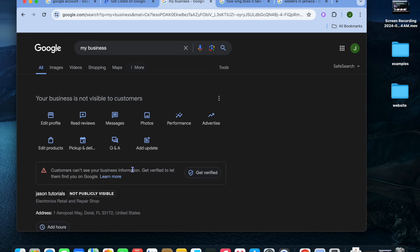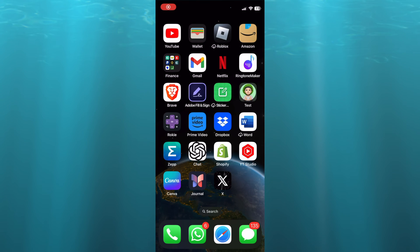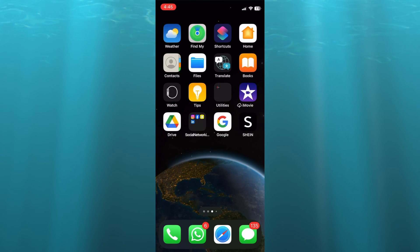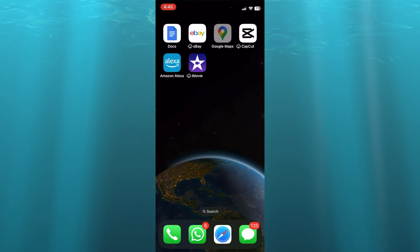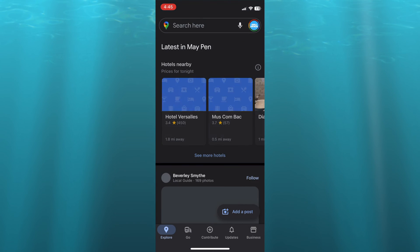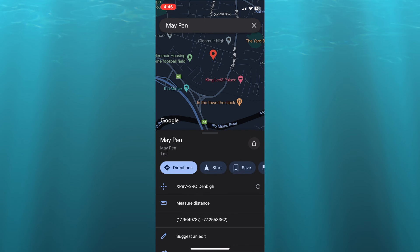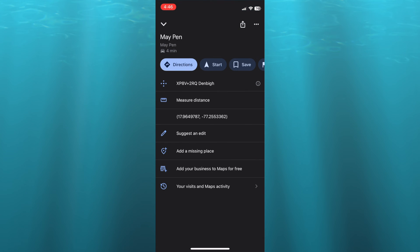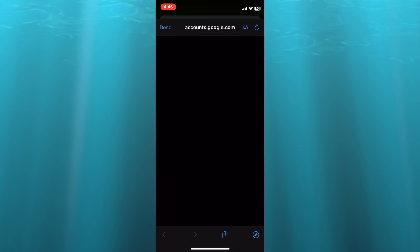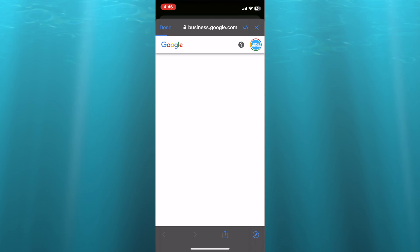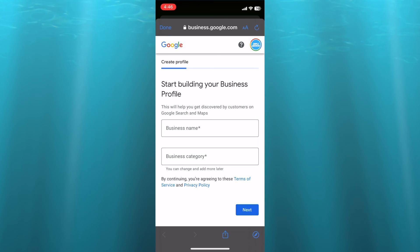On your mobile device, open the Google Maps app. Once in the app, simply tap and press down on the location where your business will be located. You'll see a pin icon appear — scroll up and you'll see the option 'Add your business to Maps for free.' Tap on that and you'll be redirected to the next page.